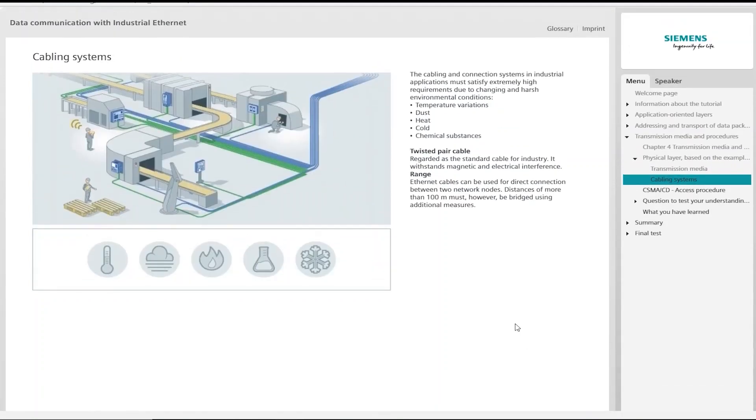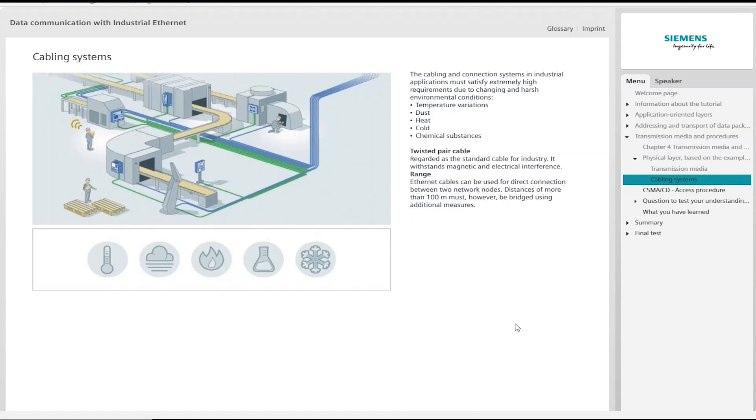In industry, as in parcel shipment, stable connections and routes are required between the individual devices. If a traffic network is unable to meet the requirements, parcels will only be delivered at random times, incompletely or not at all.